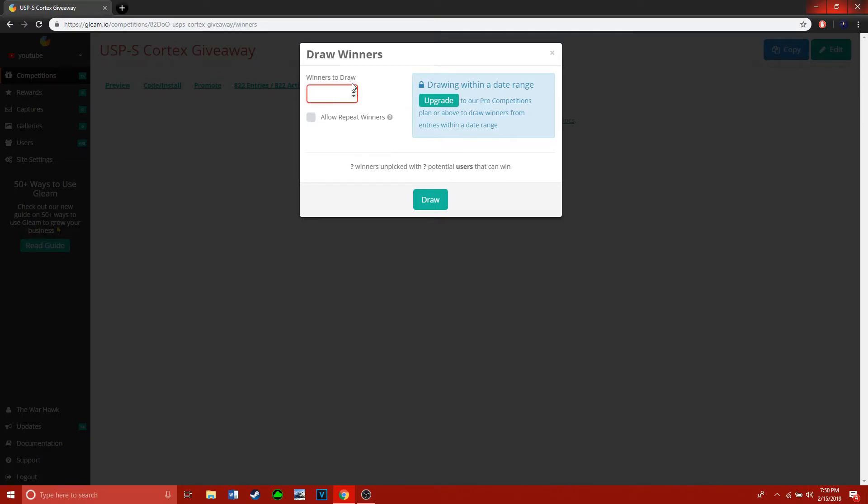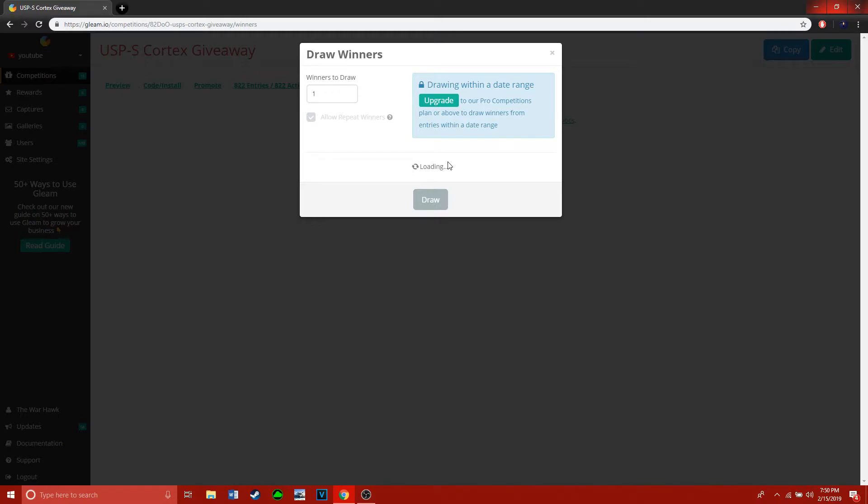Winners to draw, put one. Allow repeat winners? Yeah, why not. Oh my god, it's taking forever. A lot of entries though, a lot of entries.